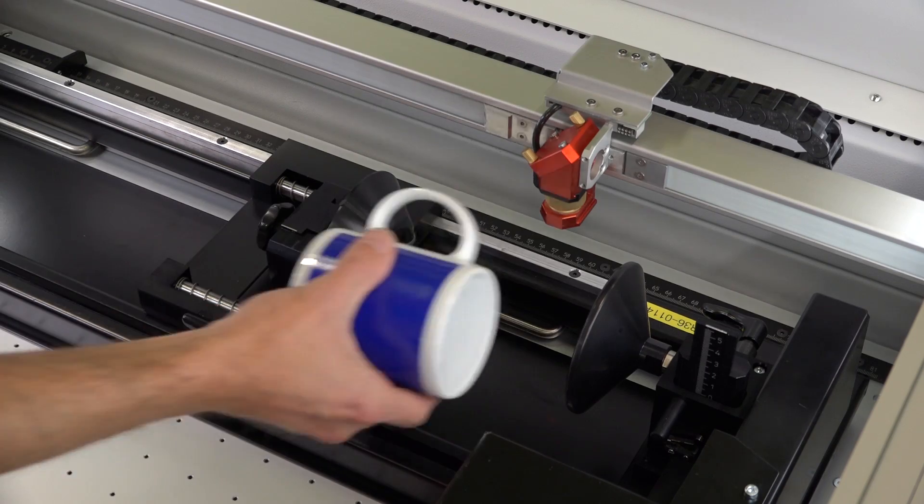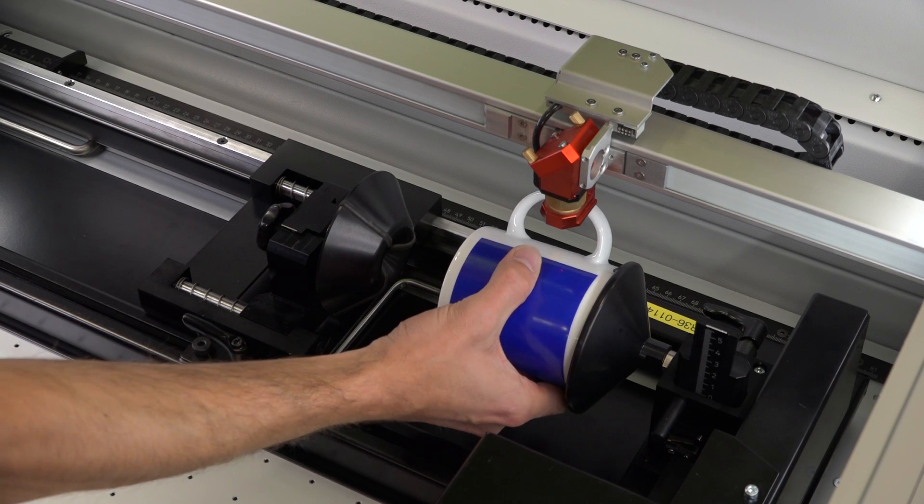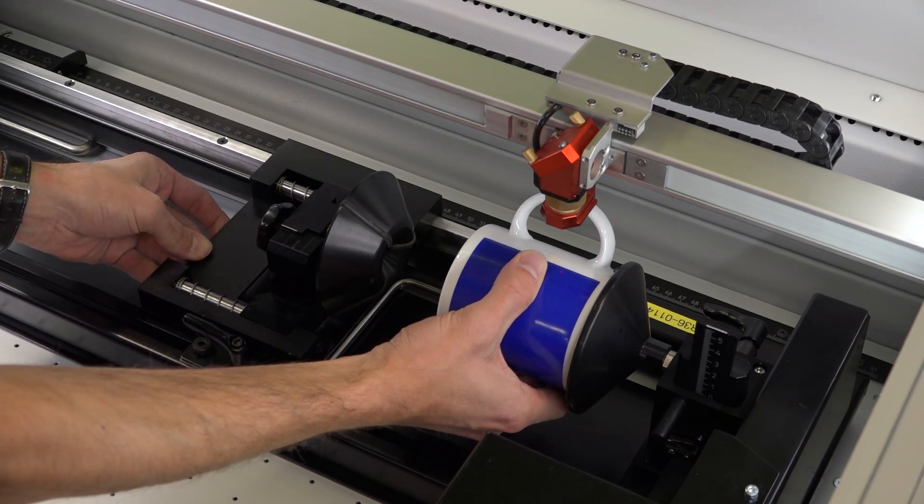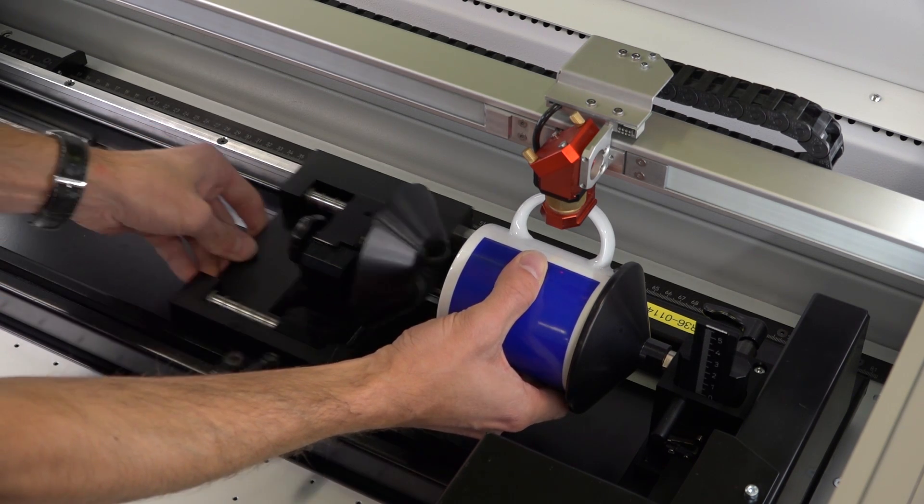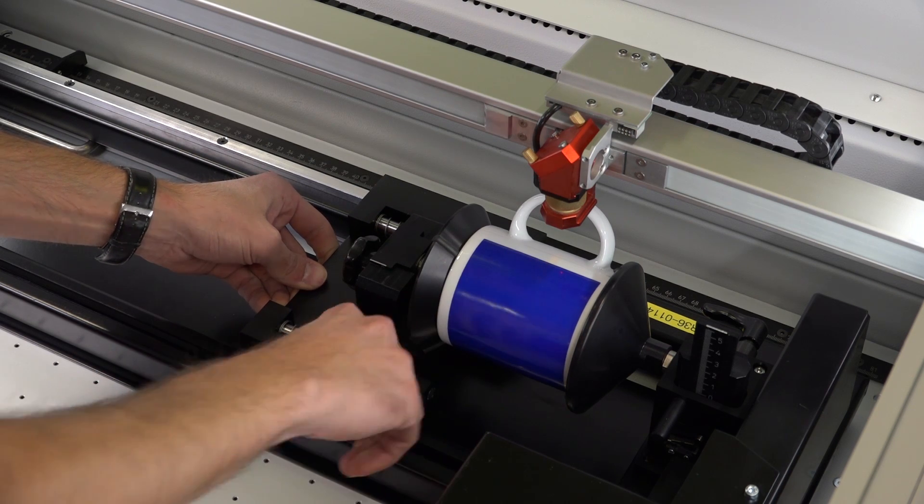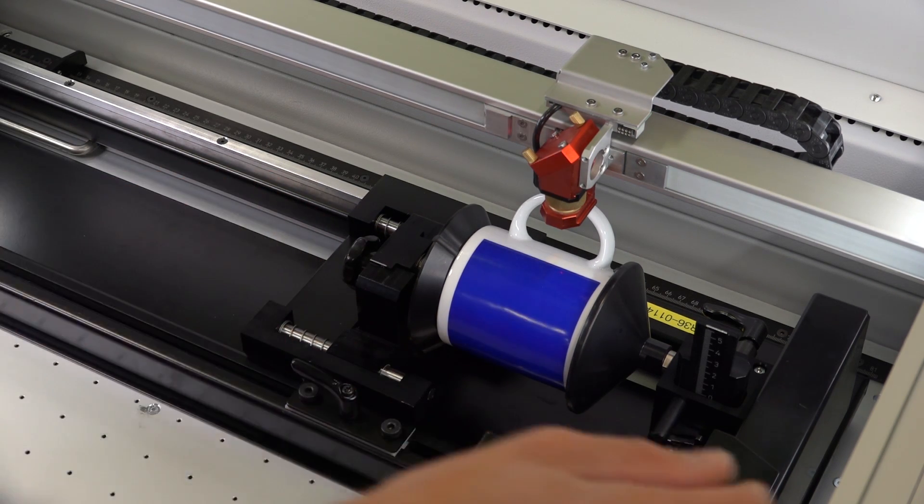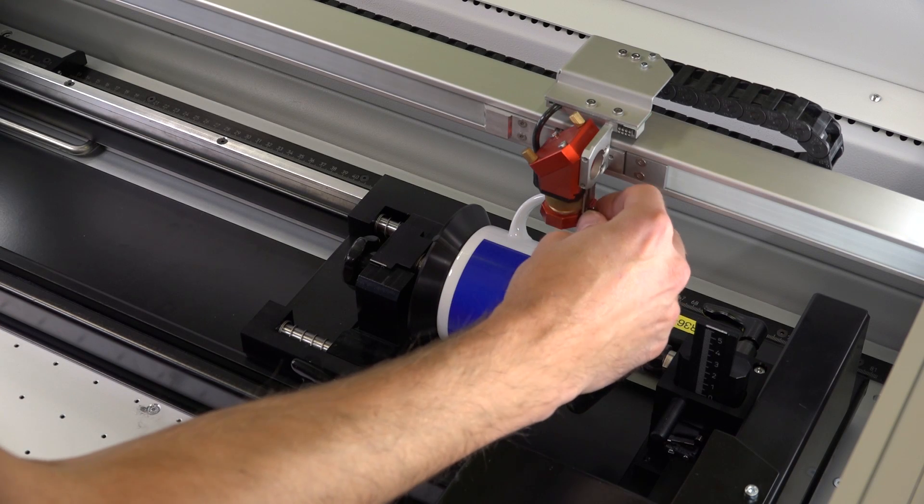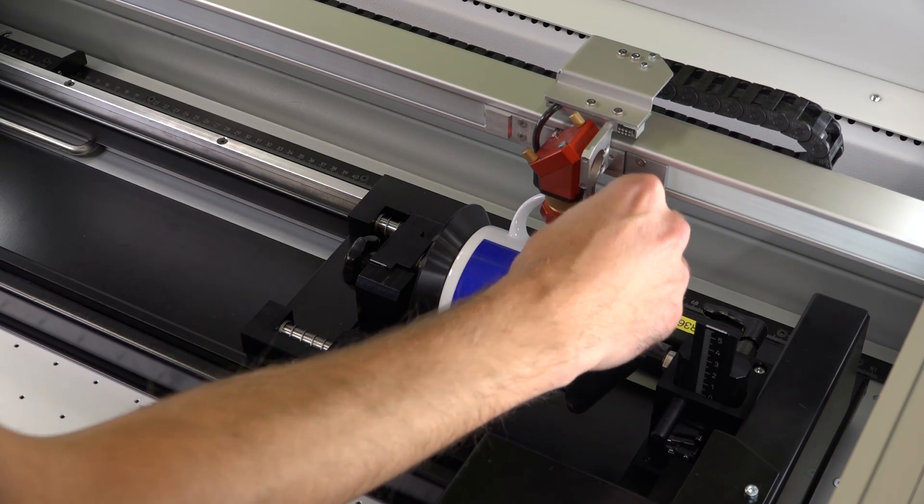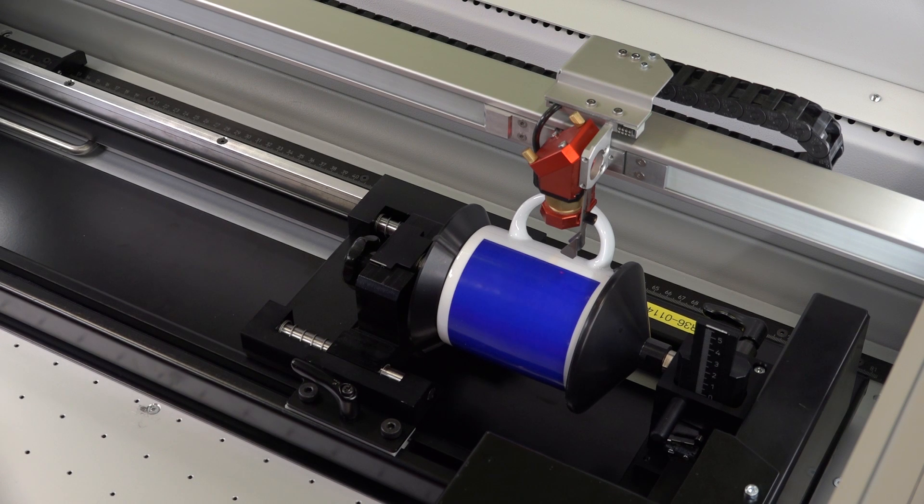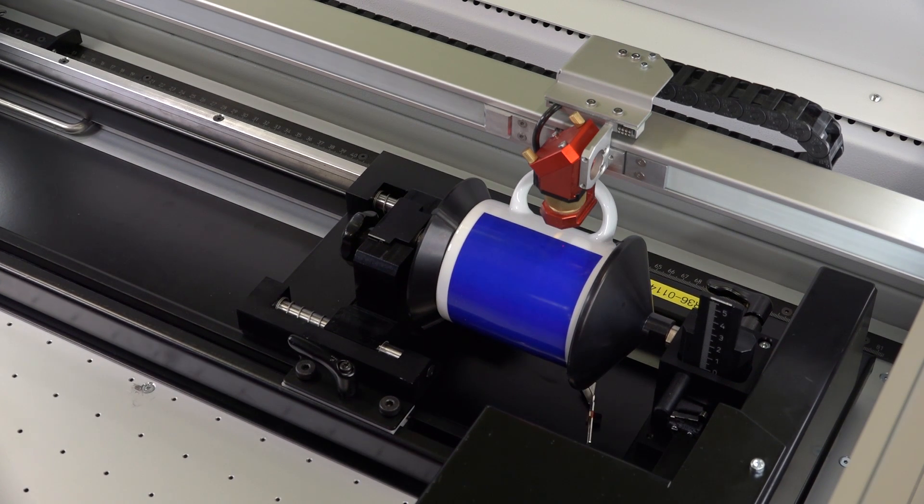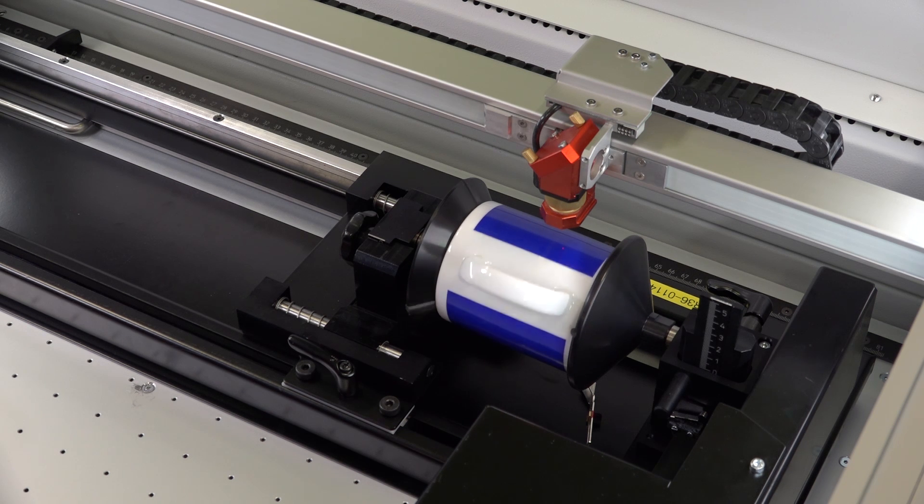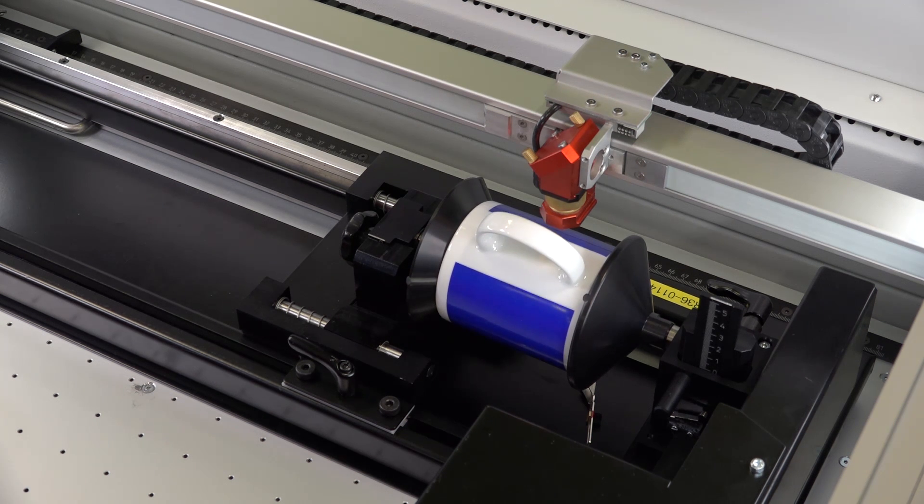If you want to engrave glasses or cups with handles, these must be placed so that the handle is not rotated into the engraving field. First, move the y-axis, thus the rotary motion, to the very top. Clamp the workpiece so that the handle is slightly above the laser beam. Since the workpiece is rotated backwards for the laser process, there is no risk of collision with the laser head.